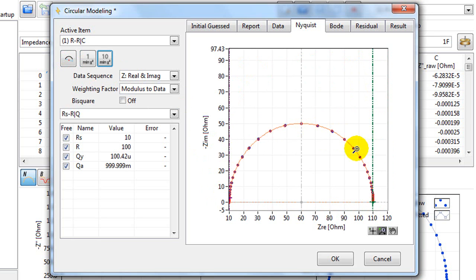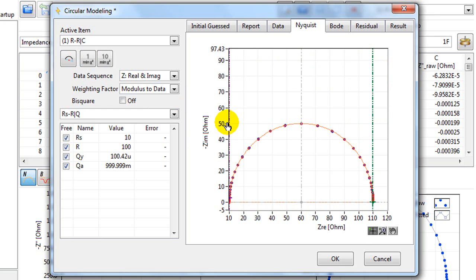If your data has multiple circles, you should move the lines again to encompass the new circle.